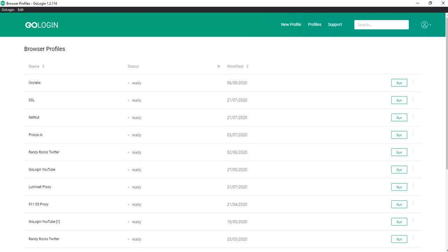Hello everyone, I'm Atom from GoLogin and today I'll tell you how to share proxy in our service. In one of the previous videos we talked about how to share your GoLogin profile and account.